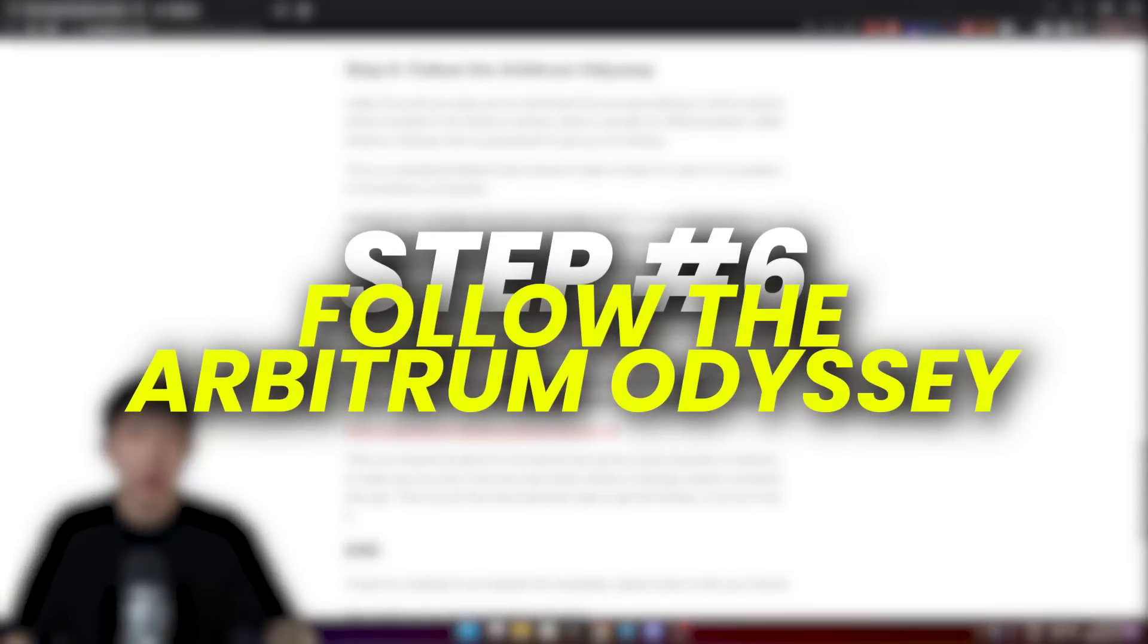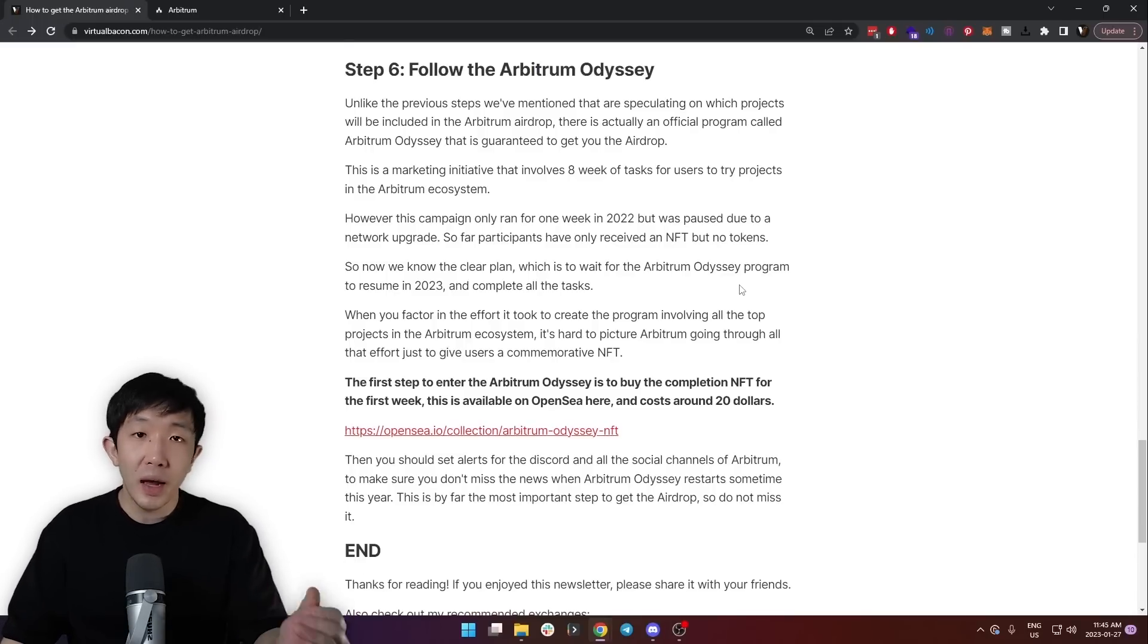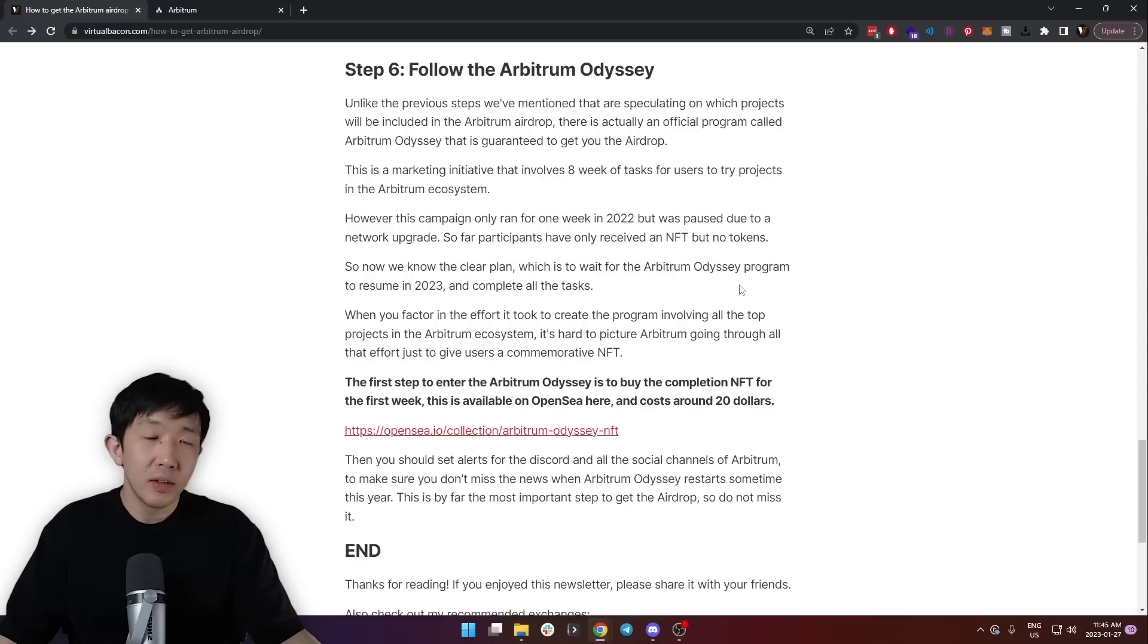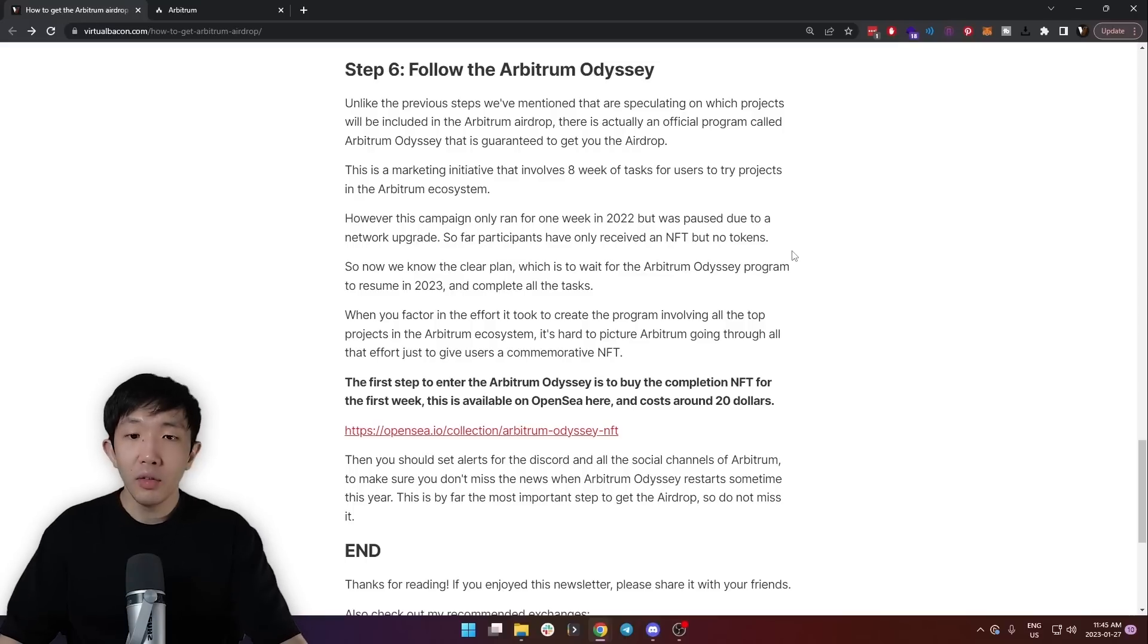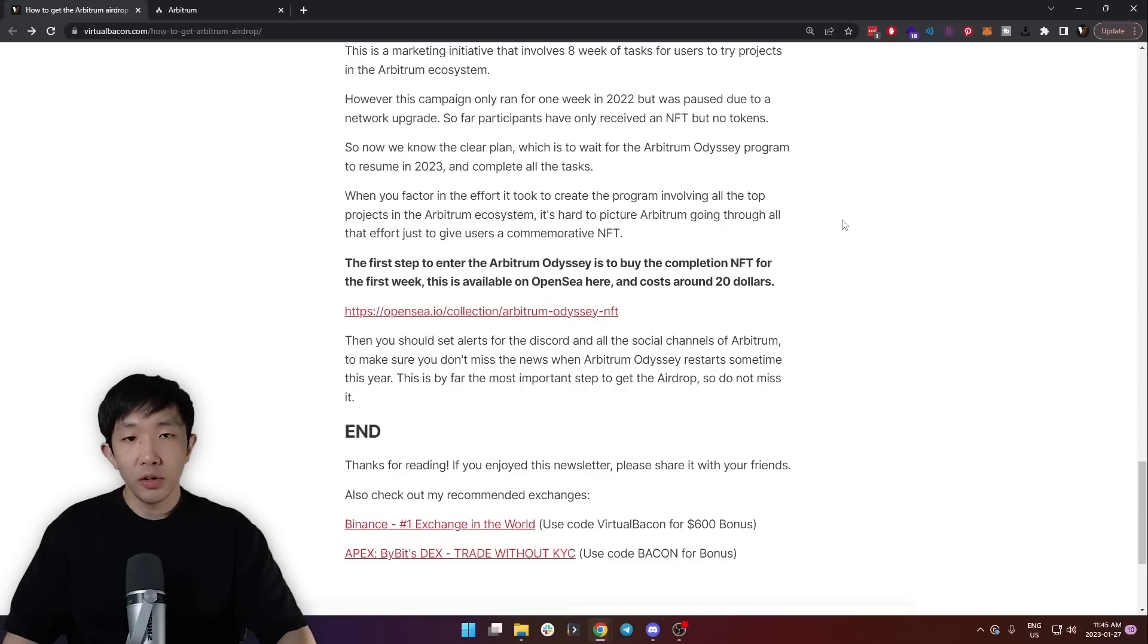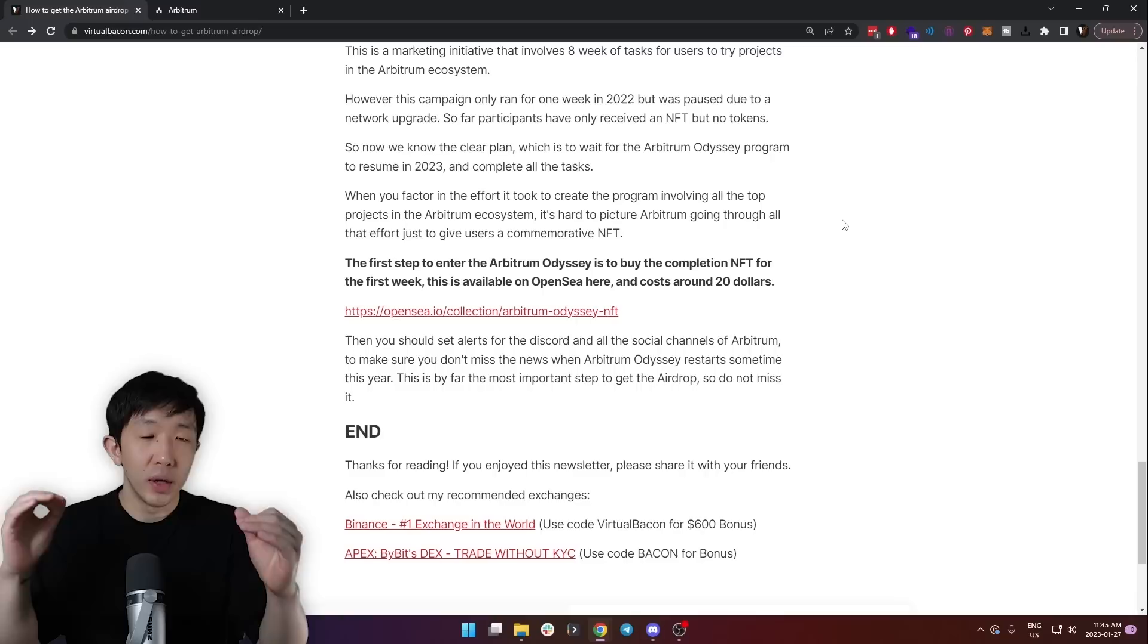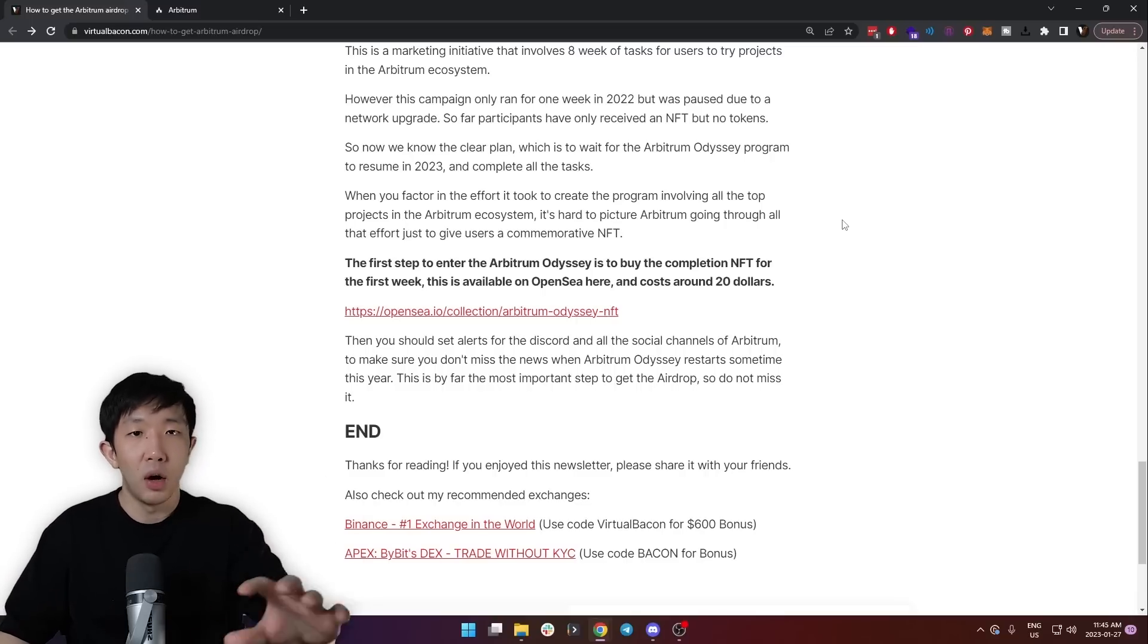Then step six is to follow the Arbitrum Odyssey program. Unlike the previous things we've mentioned, which are purely speculation on which projects will be included in the Arbitrum airdrop, there is actually an official program called Arbitrum Odyssey which guarantees you'll get the airdrop. This is a marketing initiative for eight weeks that allows users to try projects in the Arbitrum ecosystem and it's launched by Arbitrum team. However, this campaign only ran for one week in 2022 but was paused due to a network upgrade. So far, participants have only received the one NFT but no tokens. So now we know the clear plan. We just have to wait for the Arbitrum Odyssey program to resume in 2023 and complete all the tasks.